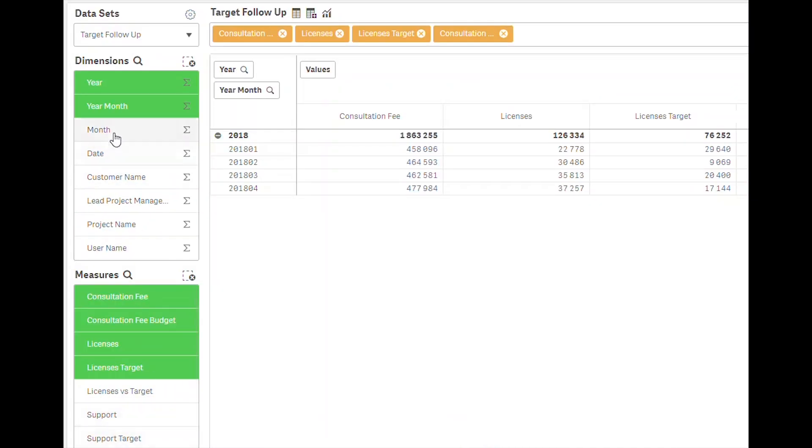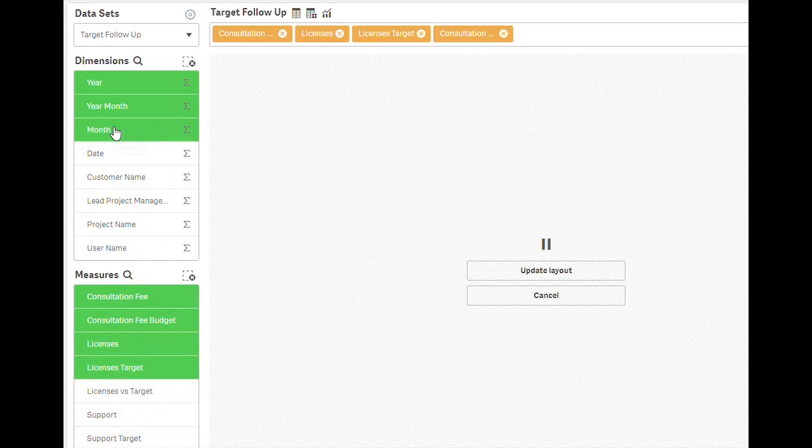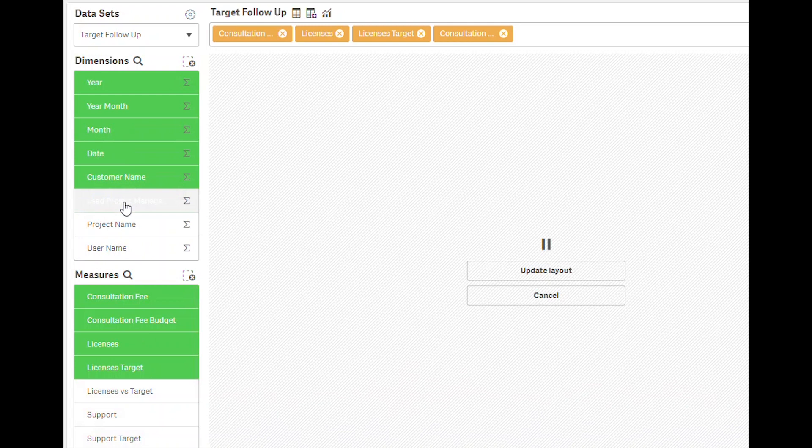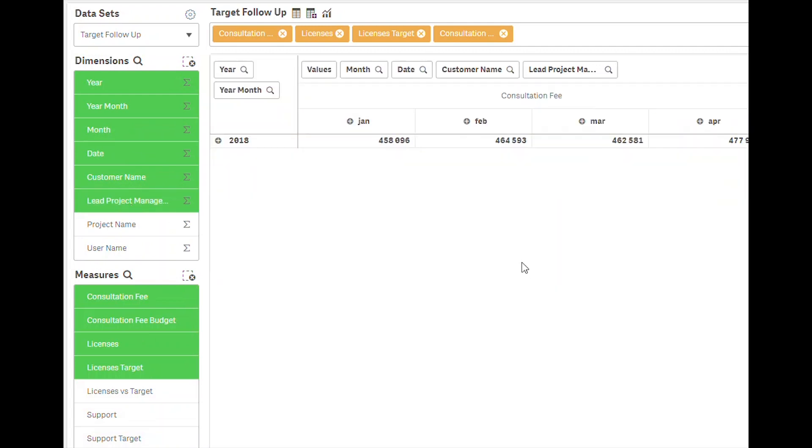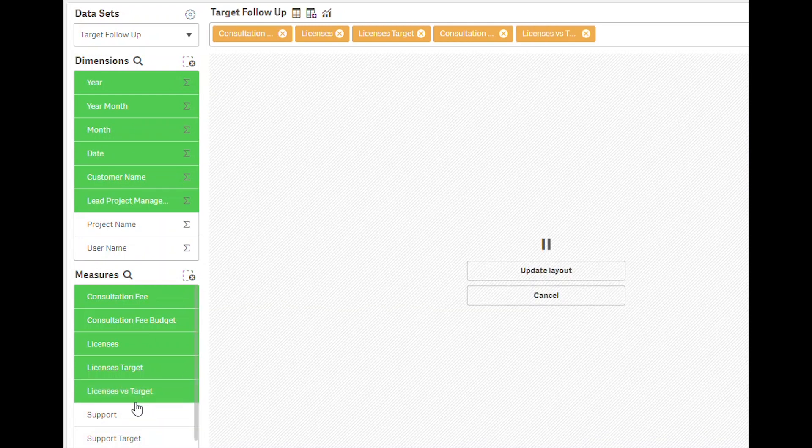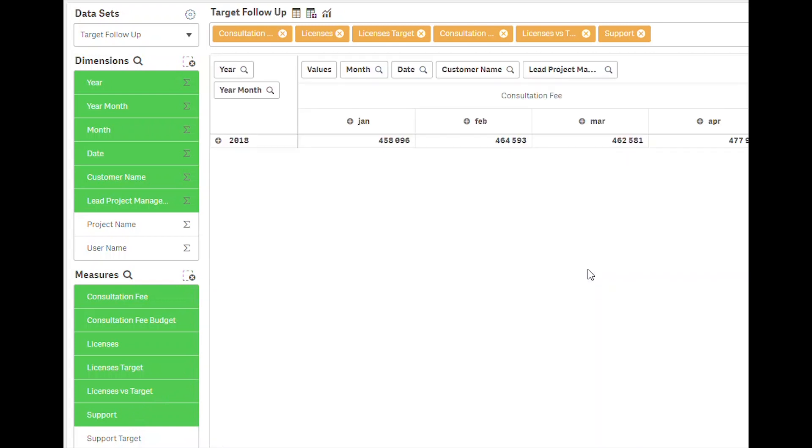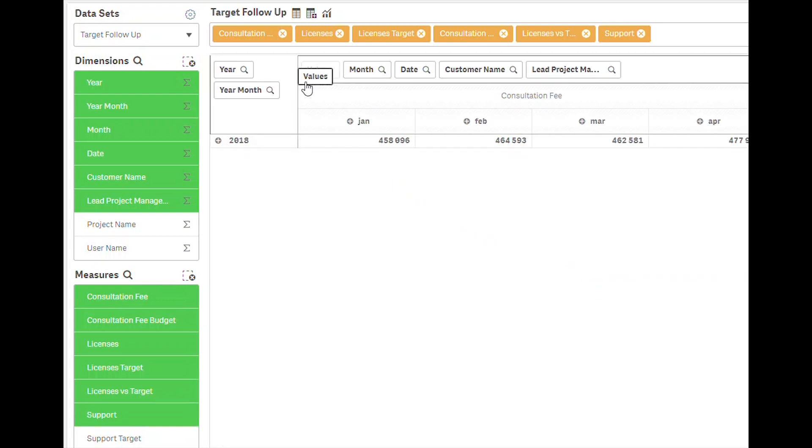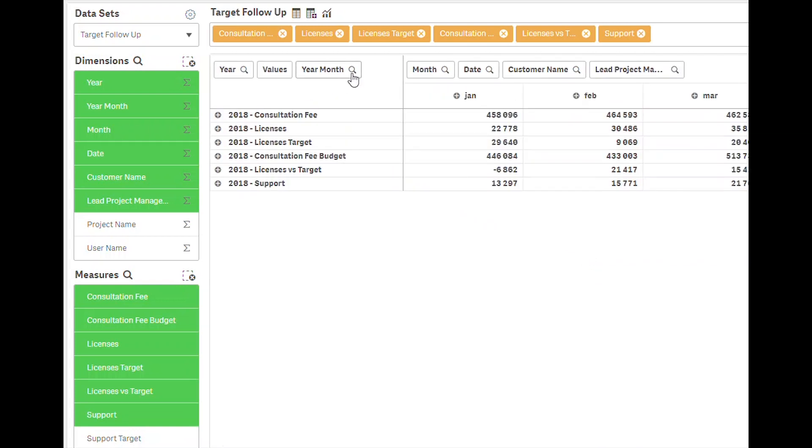For use cases with very large data sets, you can select the option to defer layout update. With this enabled, an extra click is required before the visualization is updated. Not the same interactive feeling, but a very solid option for those huge tables.